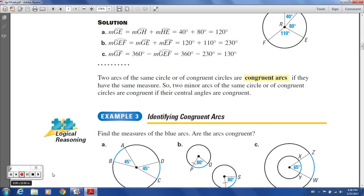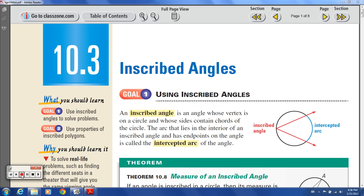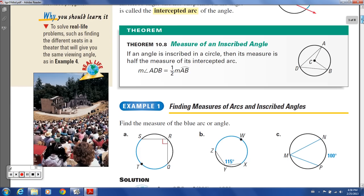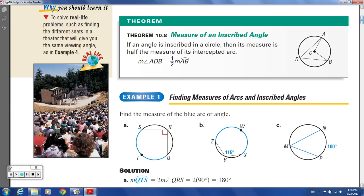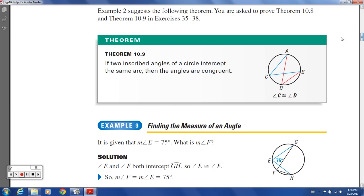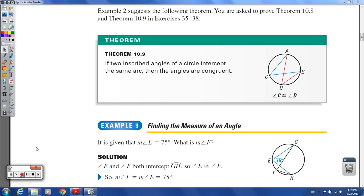Now there's theorem 10.9. It says that if two inscribed angles of a circle intercept the same arc, the angles are congruent. That arc from here to here — notice how it matches up with where the red inscribed angle meets the circle, right there and there. Same with the blue. If I drew another one right here to right here, that one meets at the same points, so this would be congruent to this.